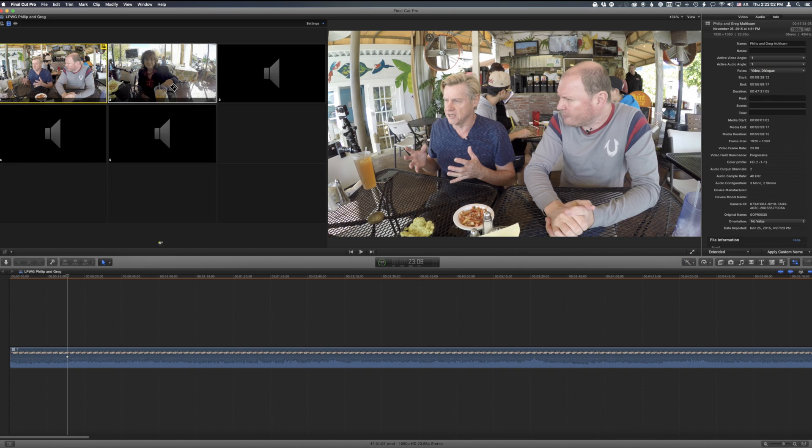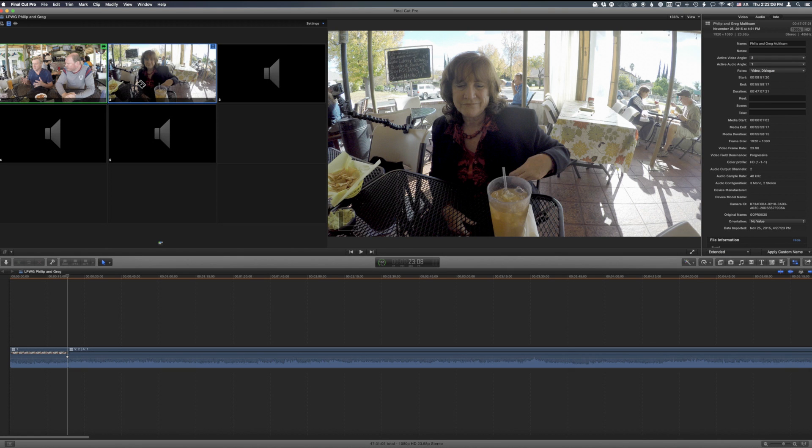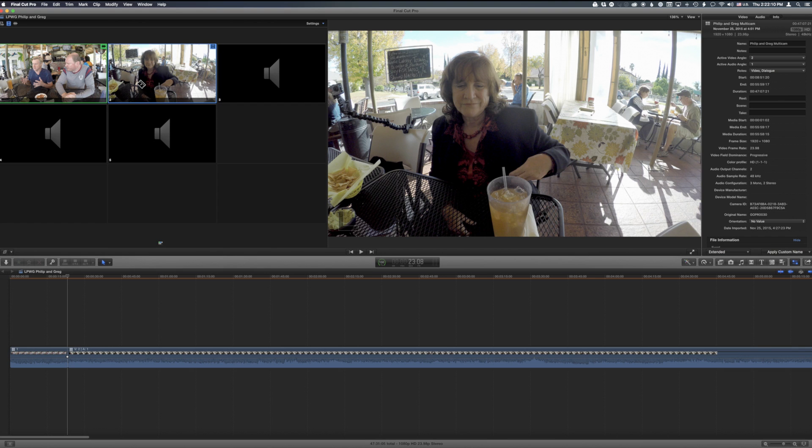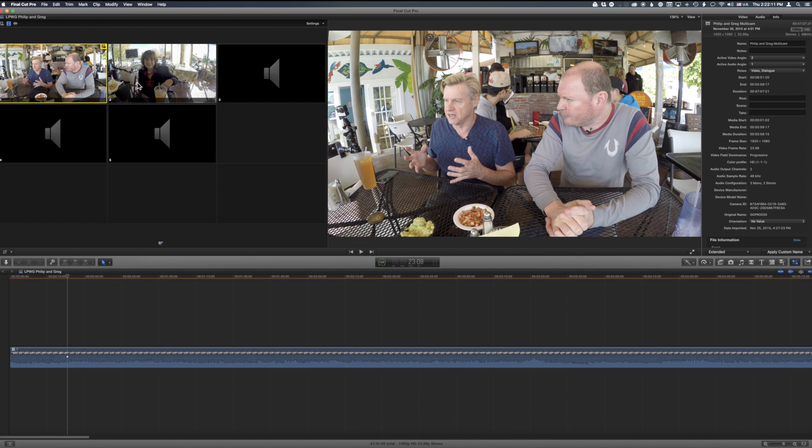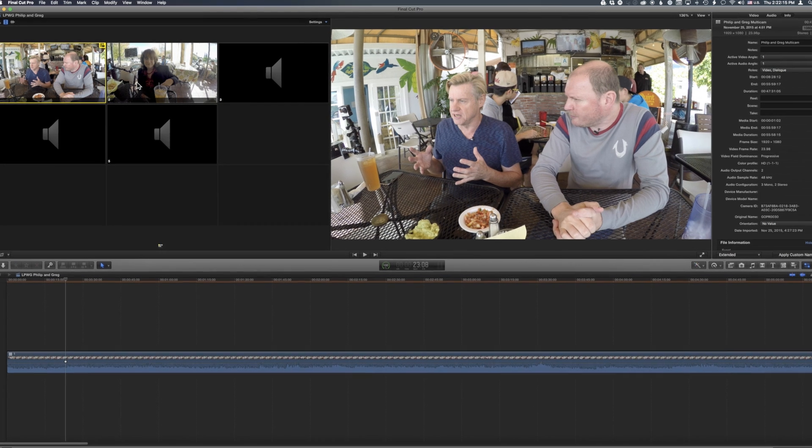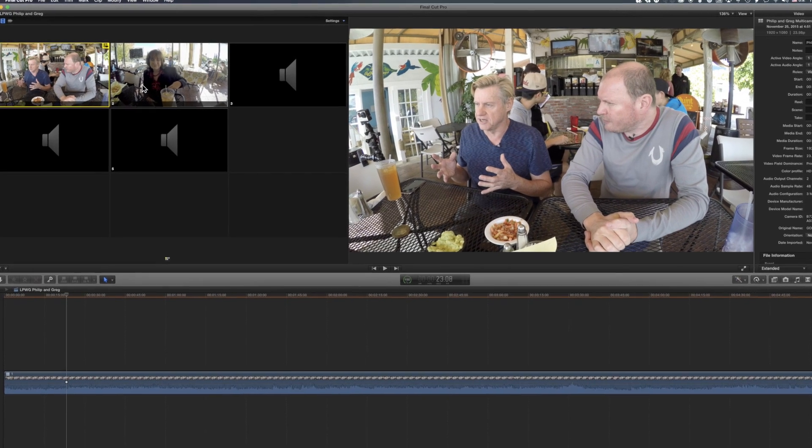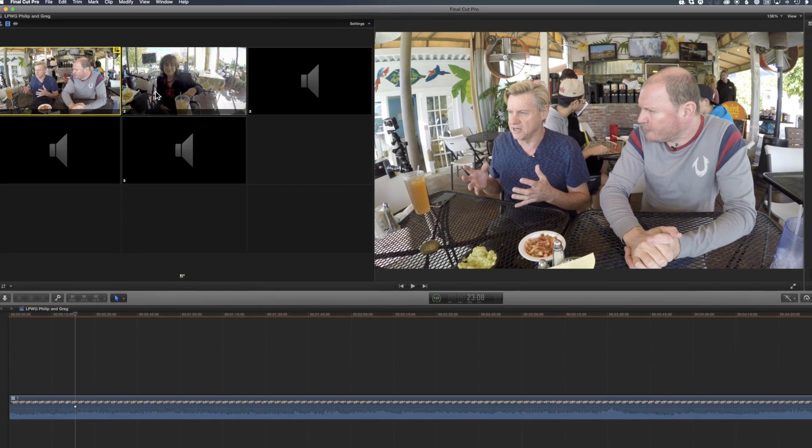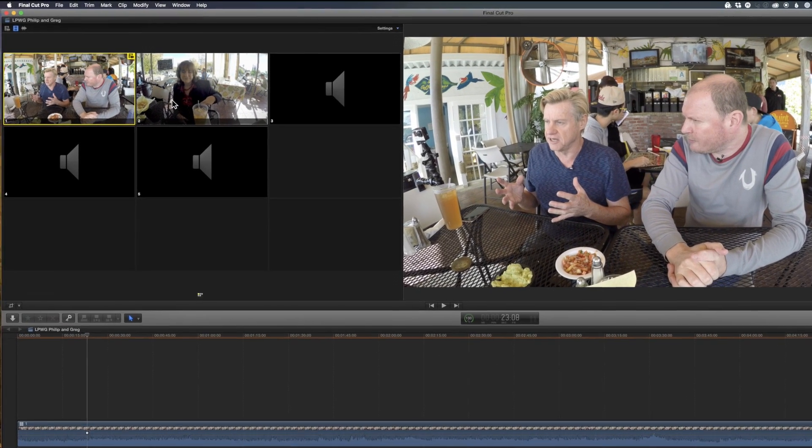This particular example is where we have three people at lunch, Greg and I and Serena, where we only want to use the video from angle one or two, but we'll never want to use the audio from there, and we want to use audio only from three, four, or five, depending on who's speaking.